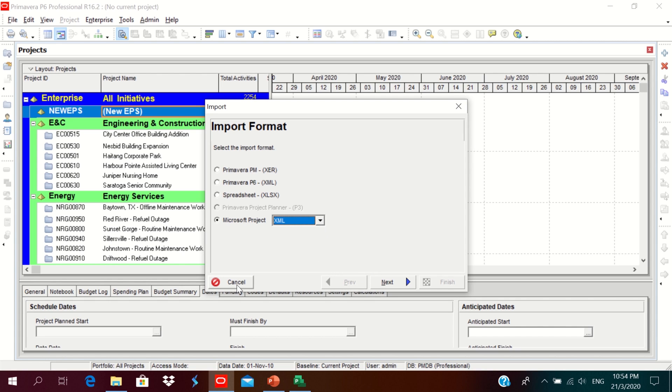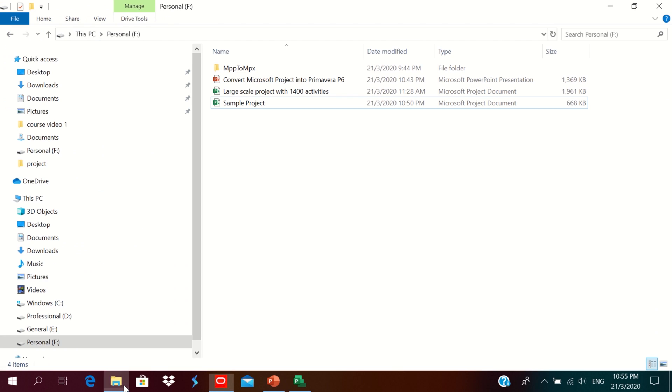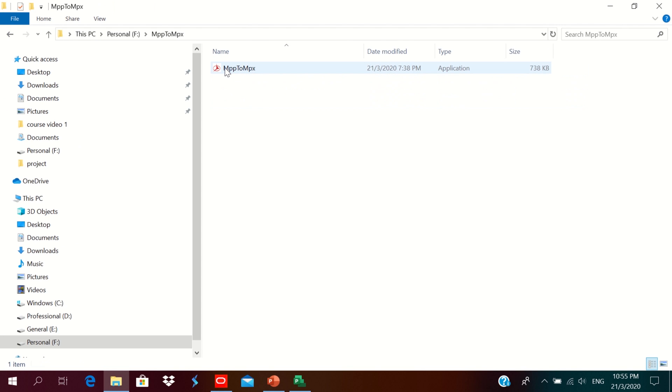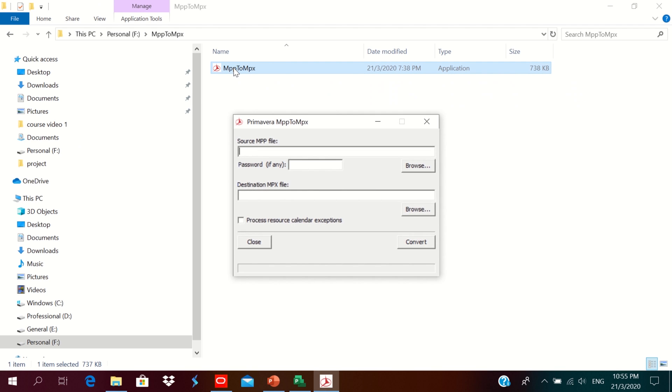So we will use the converter to do that process. Go back to the folder, go to the MPP to MPX converter, click on it, double-click on it, choose the source file.